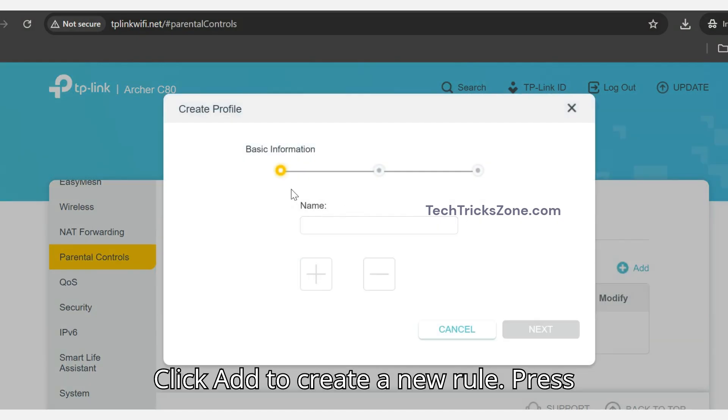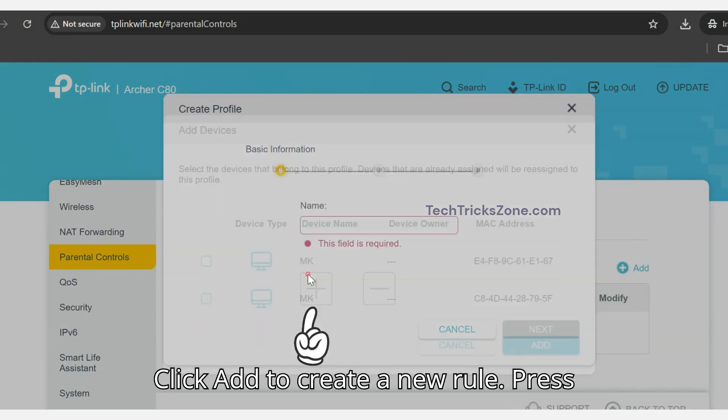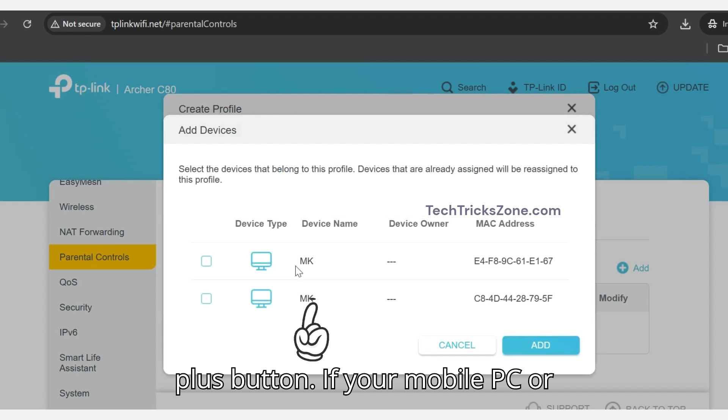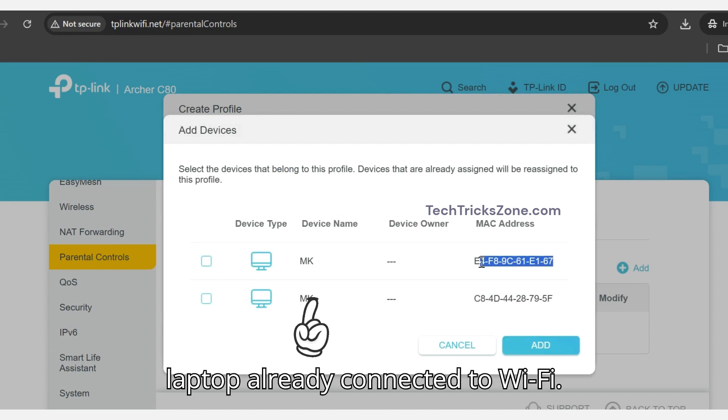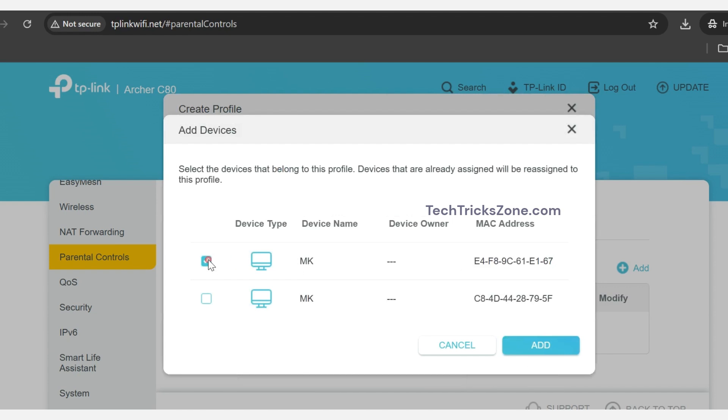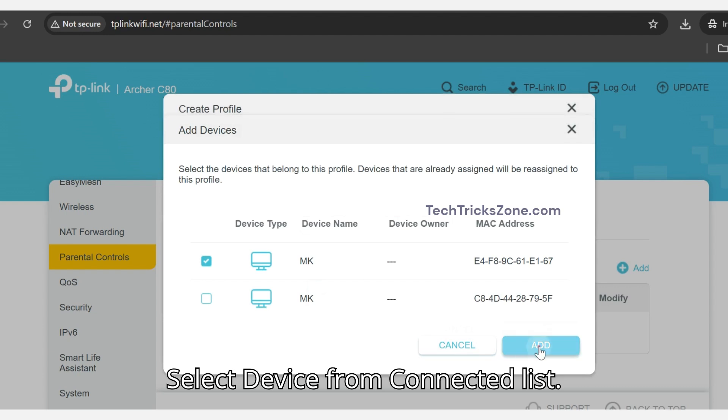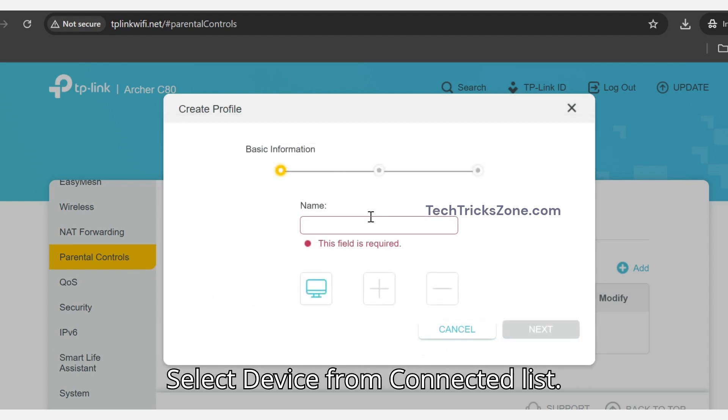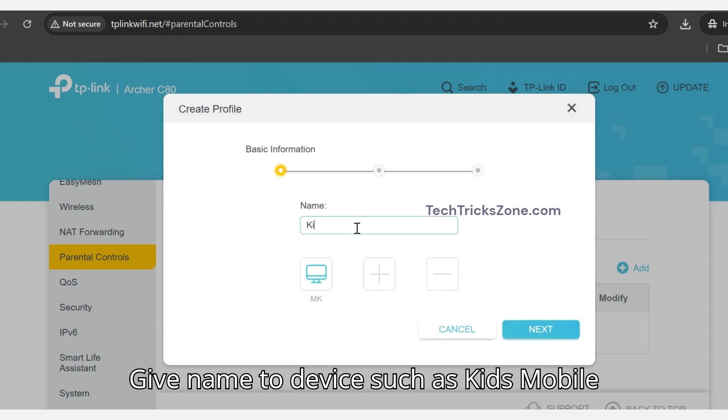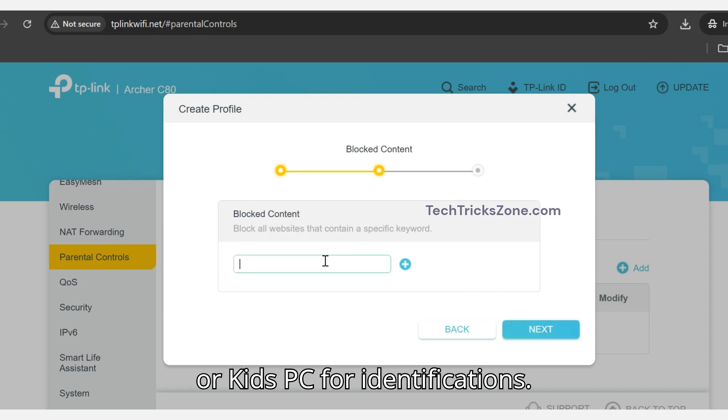Click Add to create a new rule. Press the Plus button. If your mobile, PC, or laptop is already connected to Wi-Fi, select the device from the connected list. Give a name to the device such as Kids Mobile or Kids PC for identification.